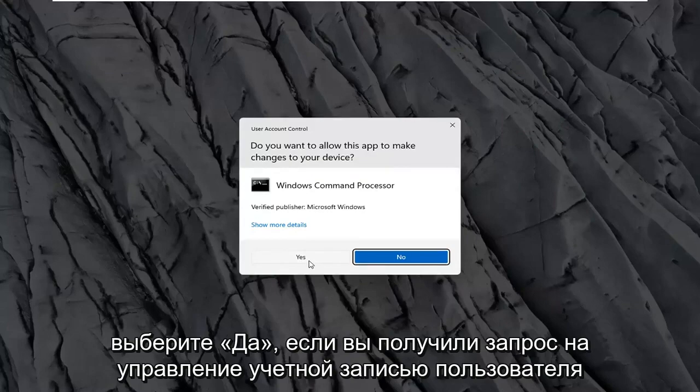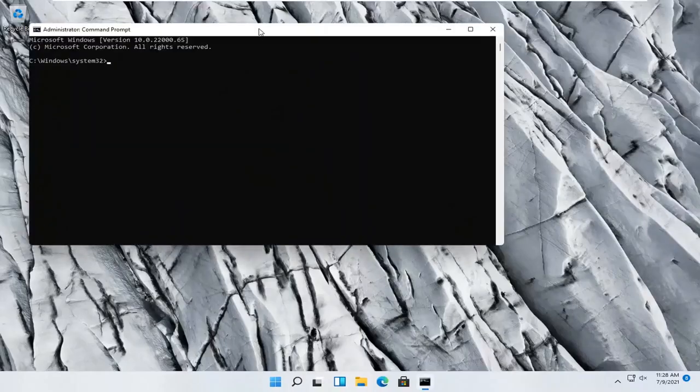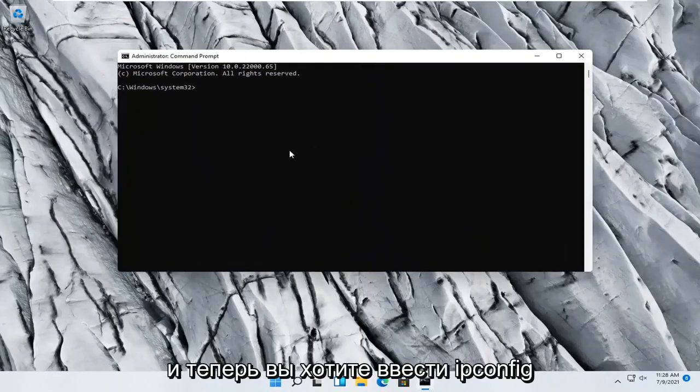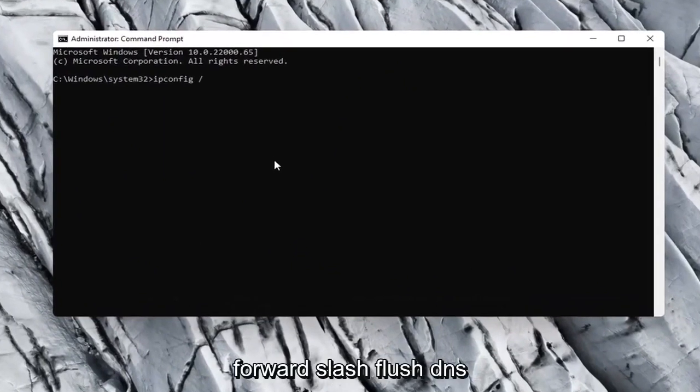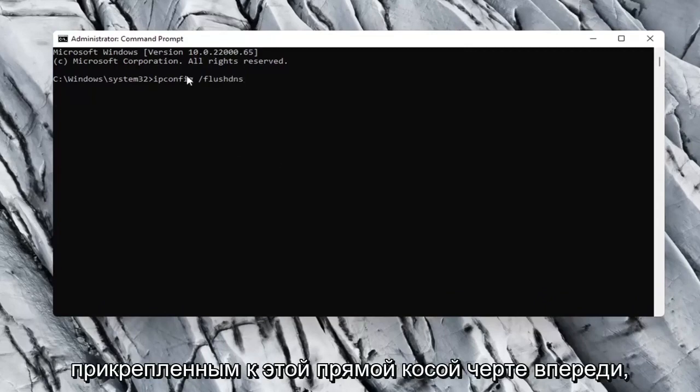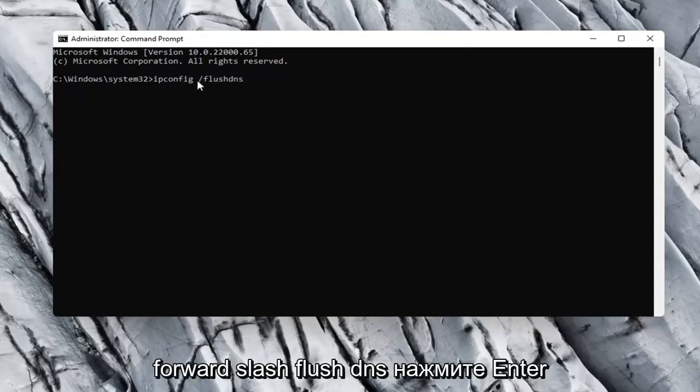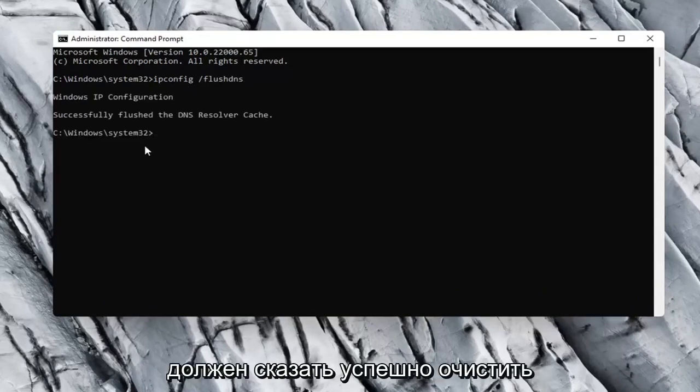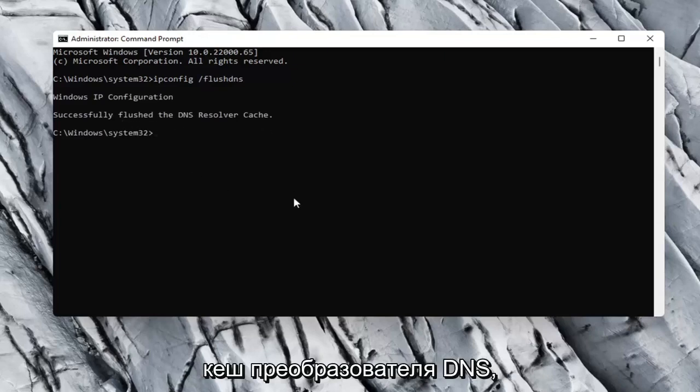Select Yes if you receive a User Account Control prompt, and now you want to type in ipconfig space forward slash flush dns. Flush dns should all be one word attached to that forward slash up front. So again, ipconfig space forward slash flush dns. Hit Enter on your keyboard. It should say successfully flushed the DNS resolver cache.